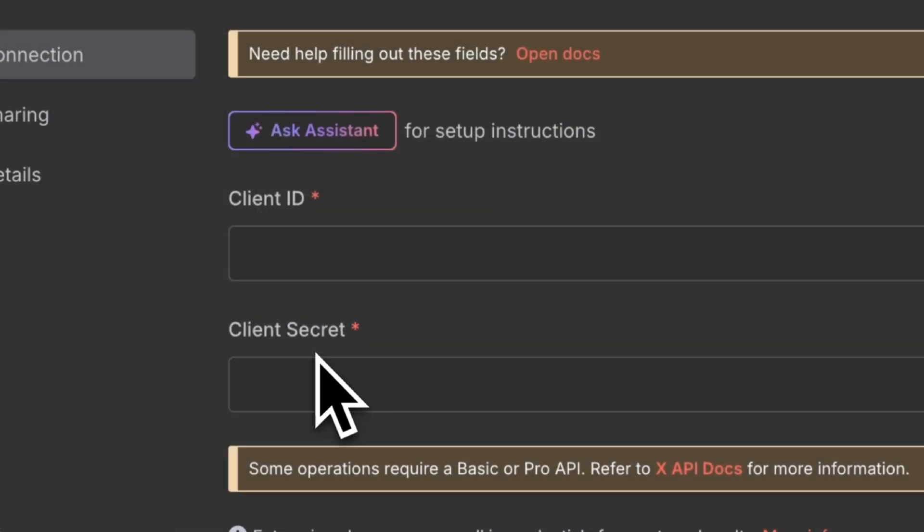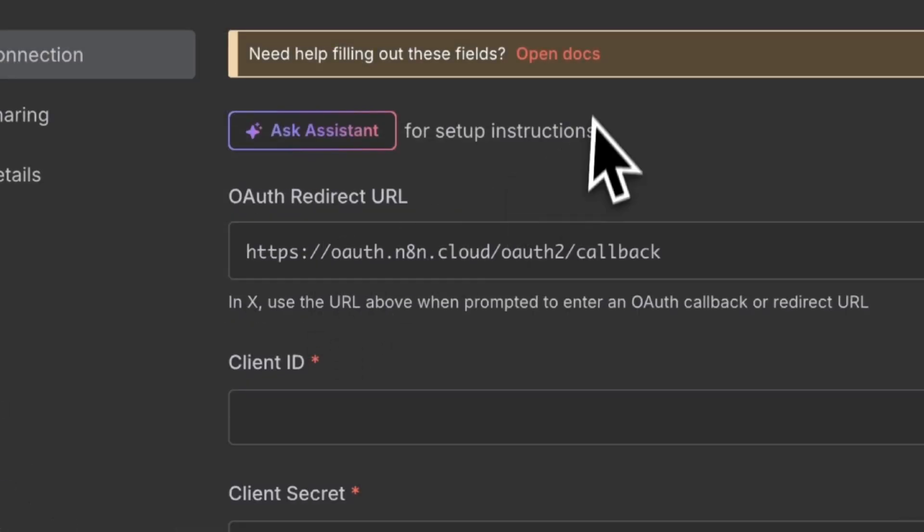The next step is to connect your Twitter API to your N8N. This is what gives it permission to take that news, write it up via Perplexity, and post it to your Twitter without you having to manually post it. This part gets a little complicated, but all you have to do is go to your credentials and create a new credential.